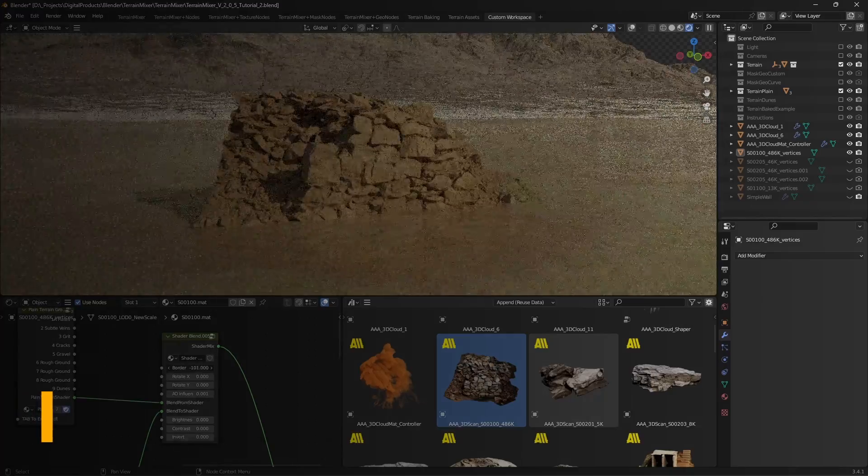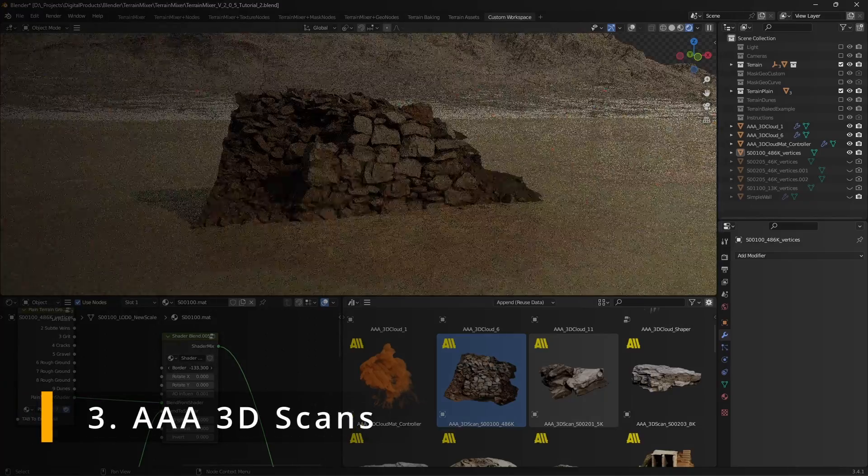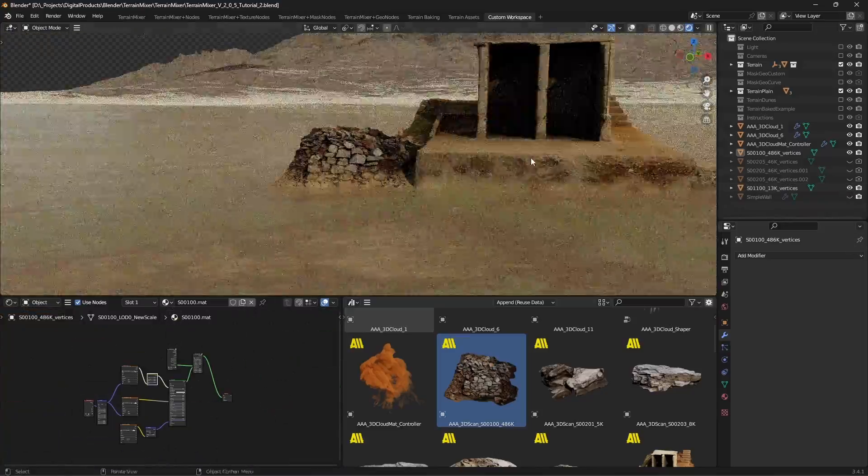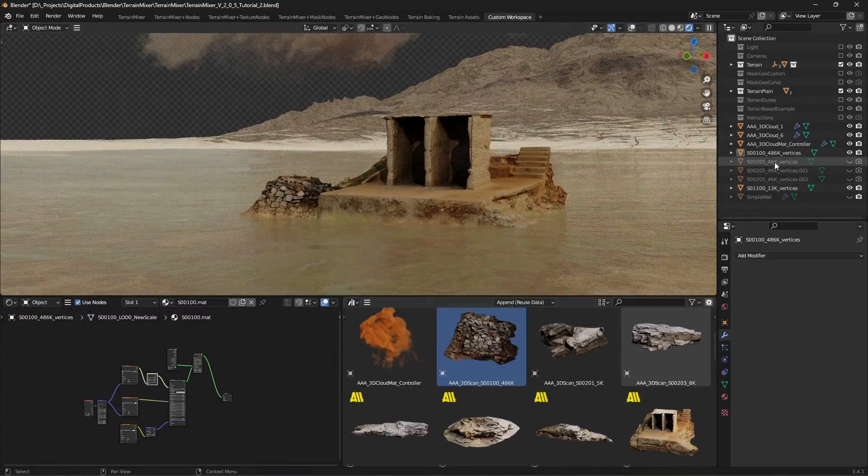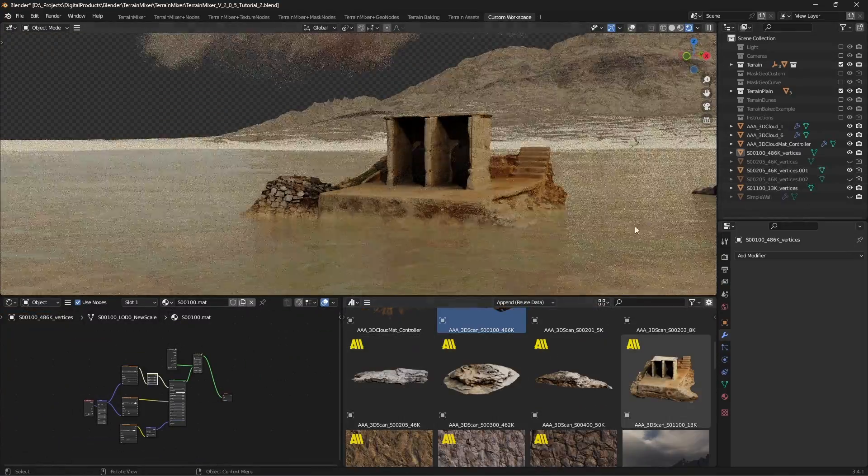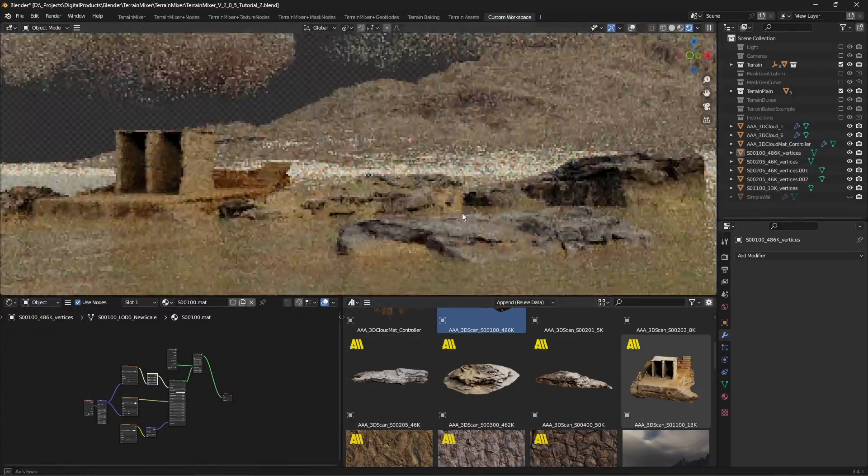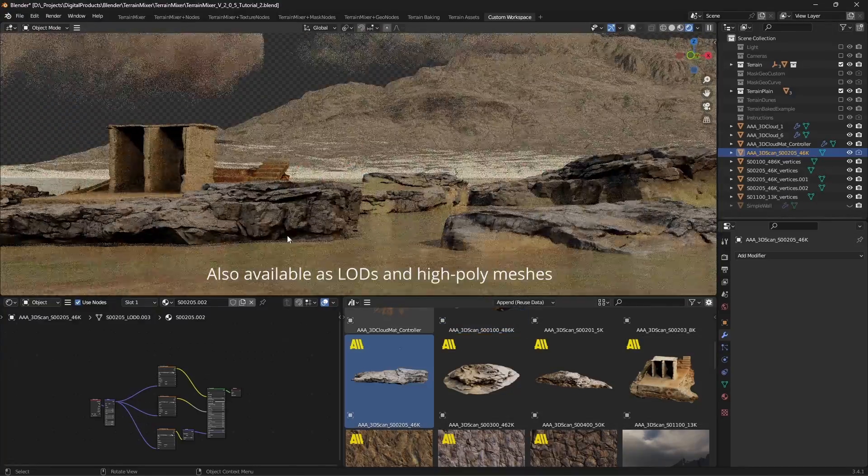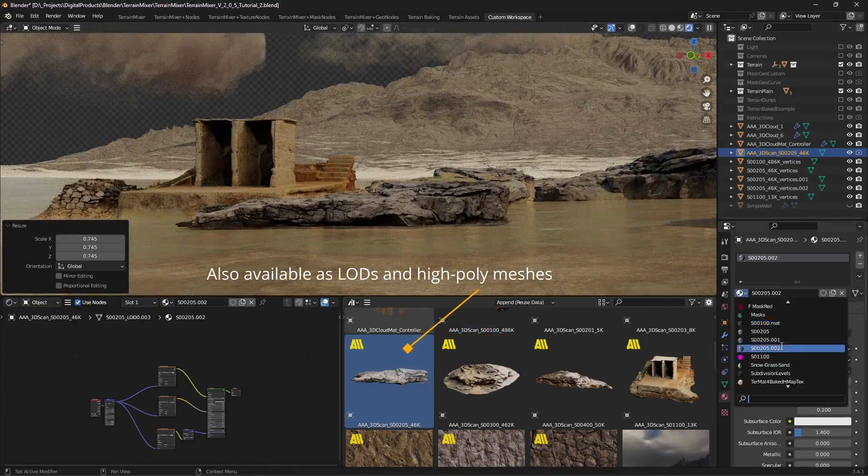AAA scans. Sometimes it's a lot easier to add realistic models to the scene, like these 3D scans that come with the package. You can move, scale, rotate and change their material. Get in touch if you need models of a higher quality.